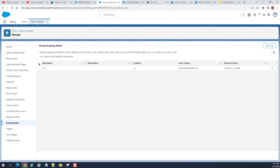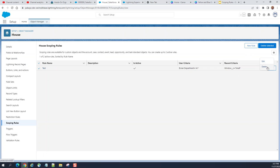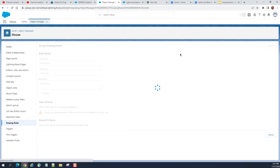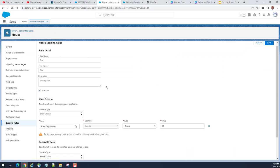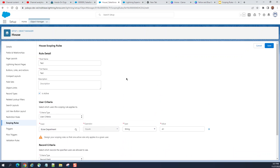So this is the scoping rule I just created. You can use the dropdown here, click Edit to update it as well. This is how you define your scoping rules.